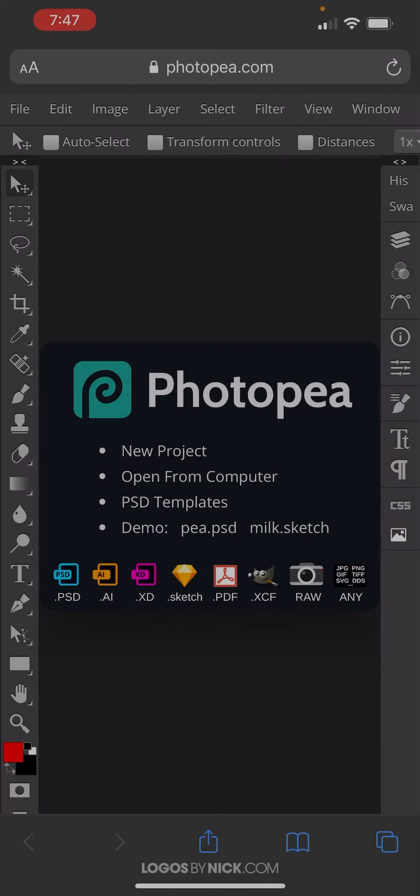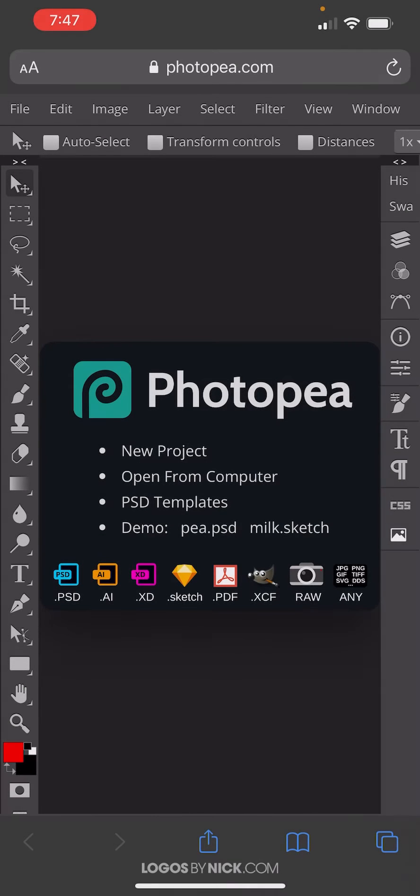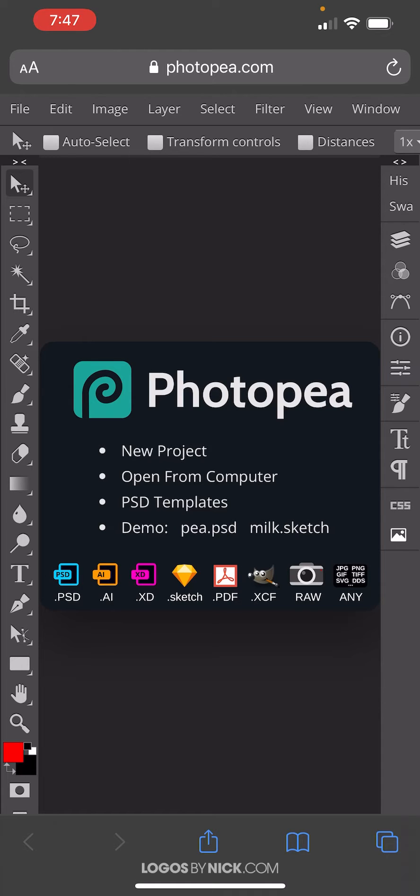This is Nick with Logos by Nick.com, and in this tutorial I'll be demonstrating how you can remove a white background from an image using only your iPhone and without having to download any applications.